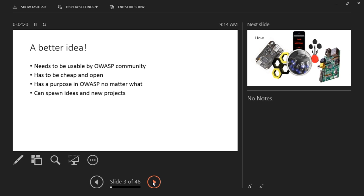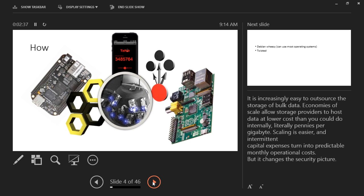The real goal is to spawn ideas and new projects from OWASP. A lot of projects out there just go dormant after so many months — nobody wants to take them over. Here's a brief overview of what it is now. The picture in the middle shows what the Hive looks like in presentation mode — it's supposed to look like a beehive, signifying that it's easy to outsource storage of bulk data. You might ask: why not just use Dropbox or Google Drive? I'll get into that later.